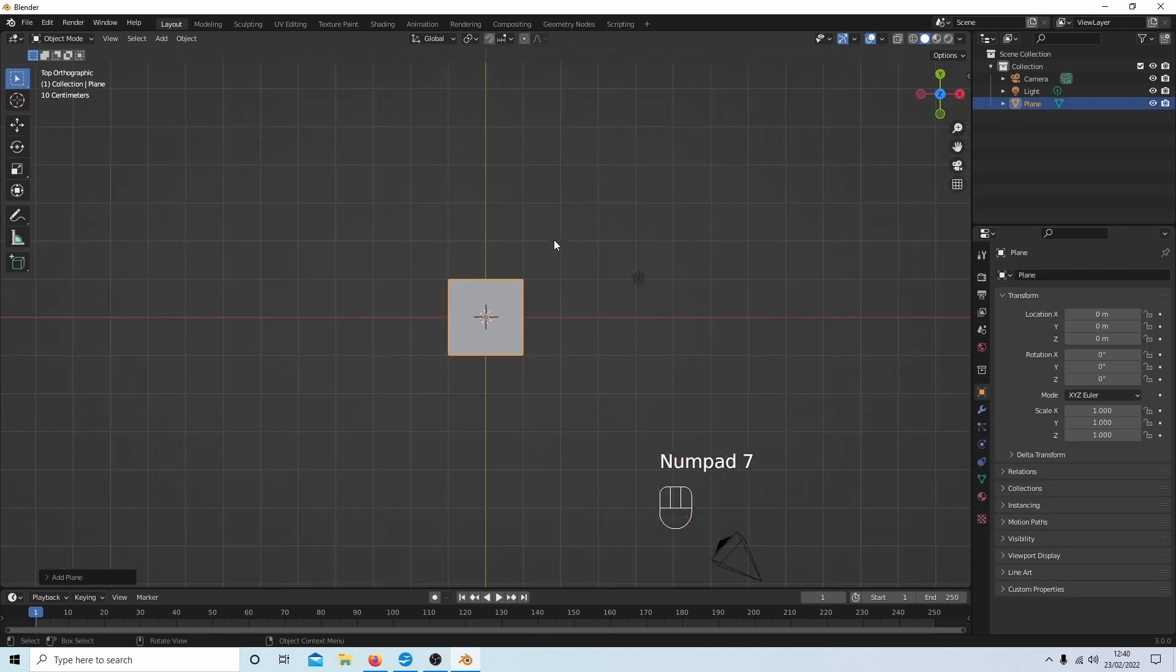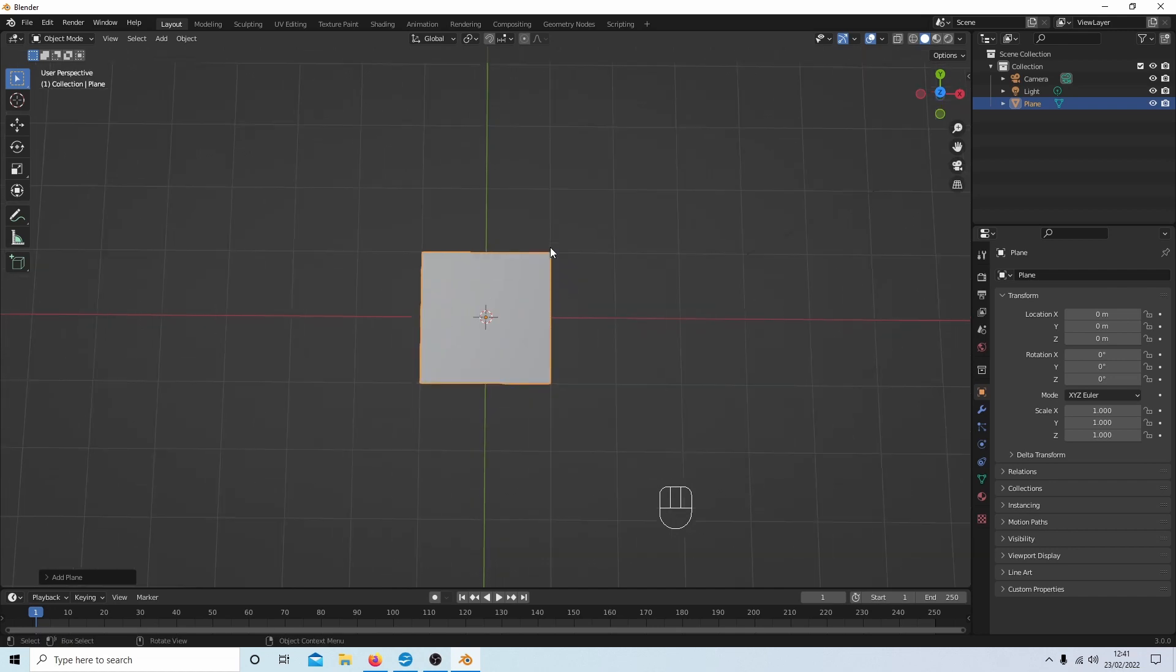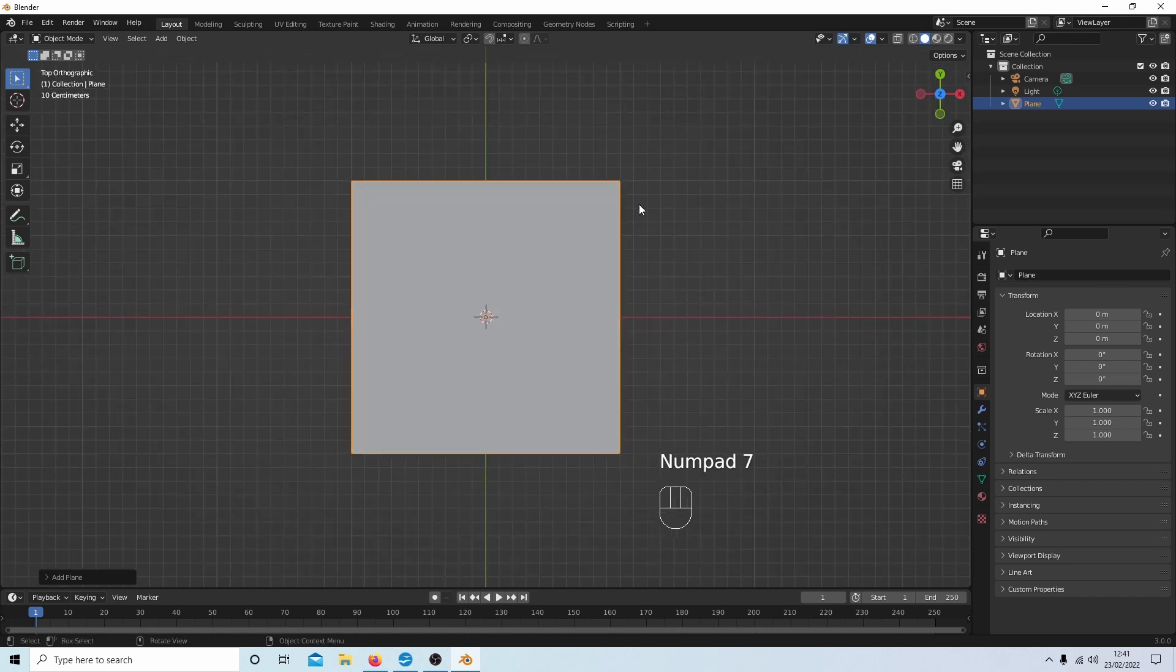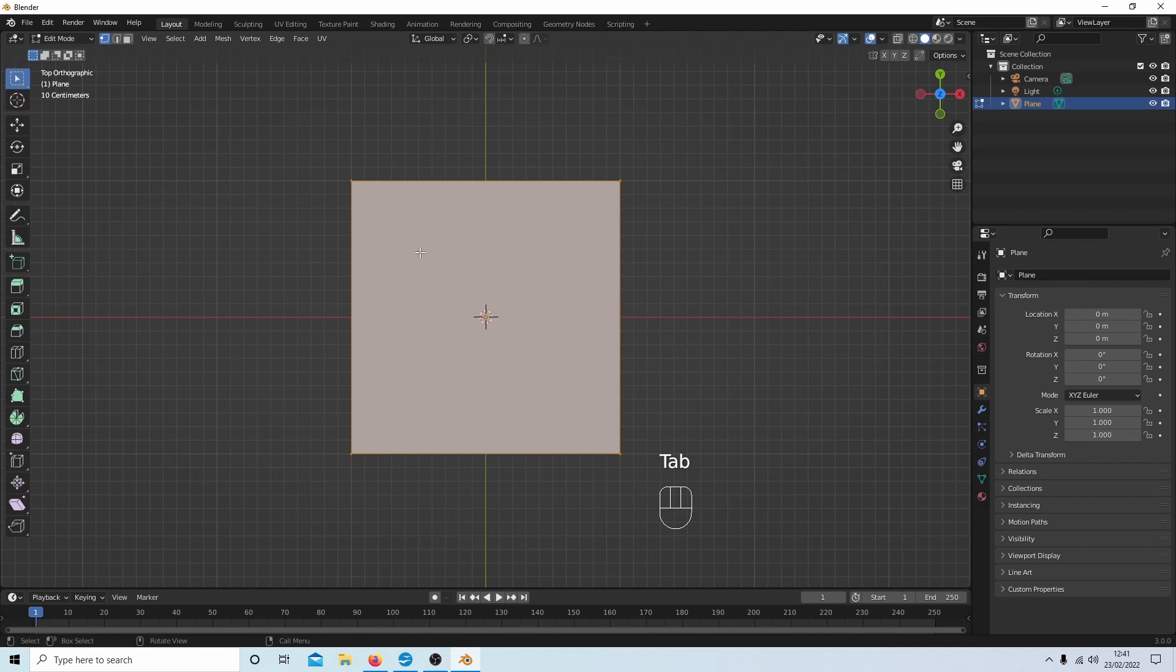Now I'll press 7 on my number pad to go into top view and then roll my middle mouse to zoom in a bit. I'm going to go into edit mode by pressing Tab on my keyboard.